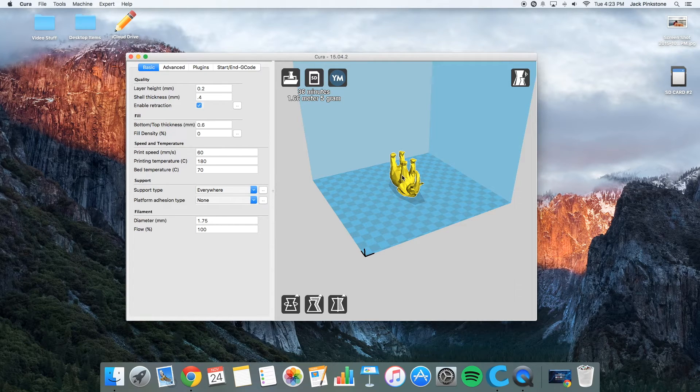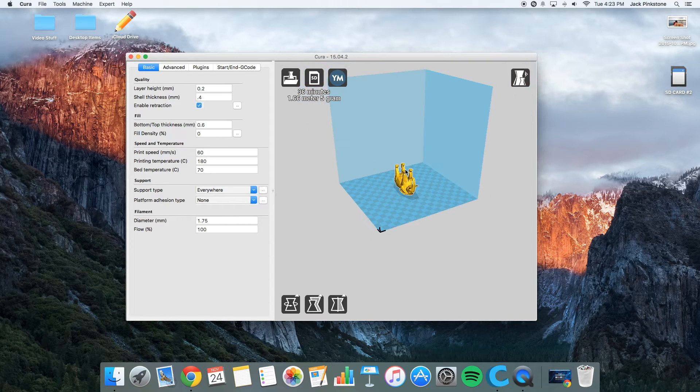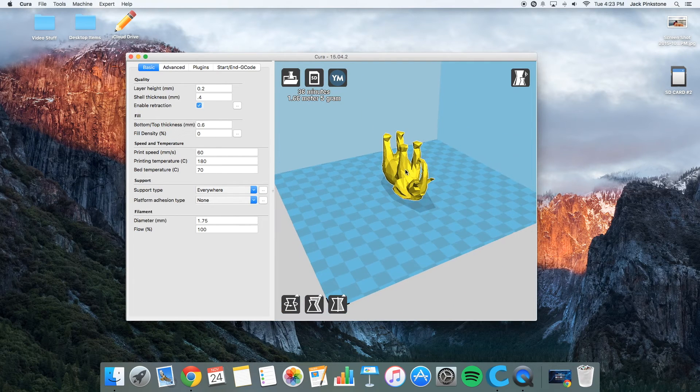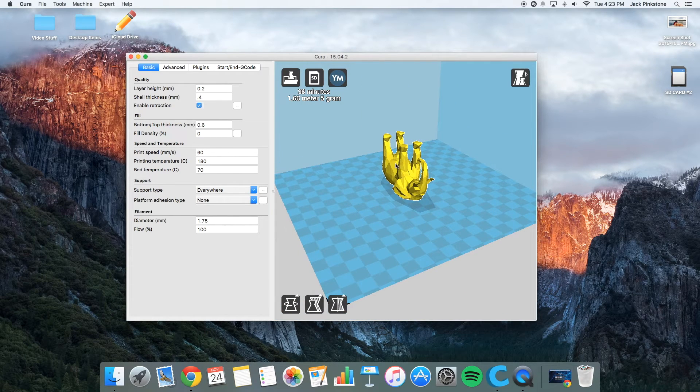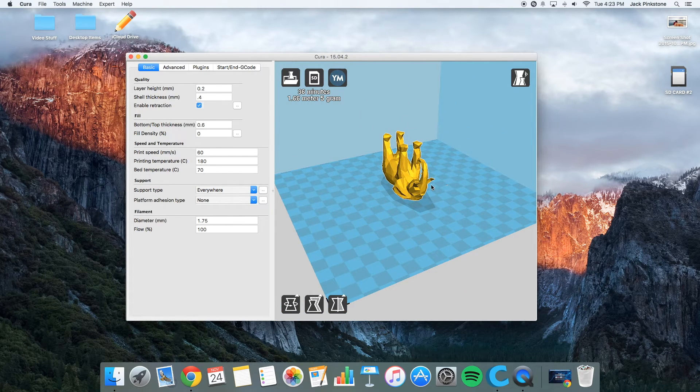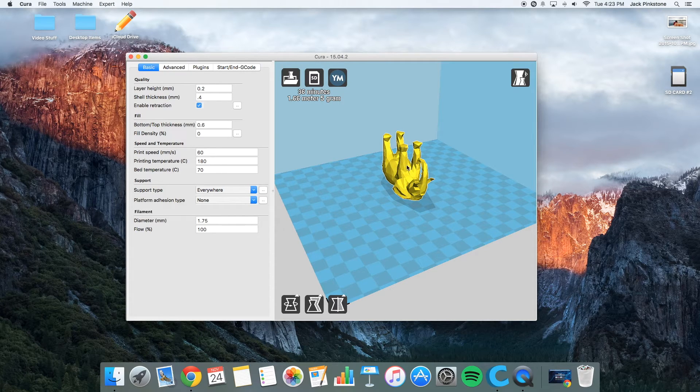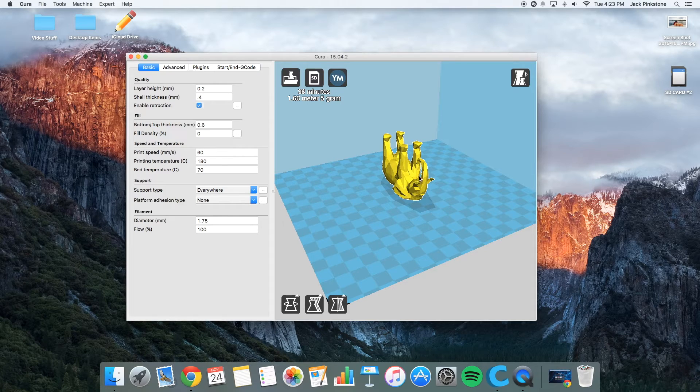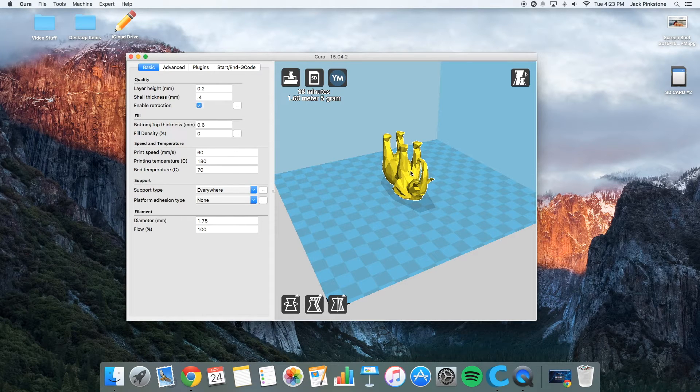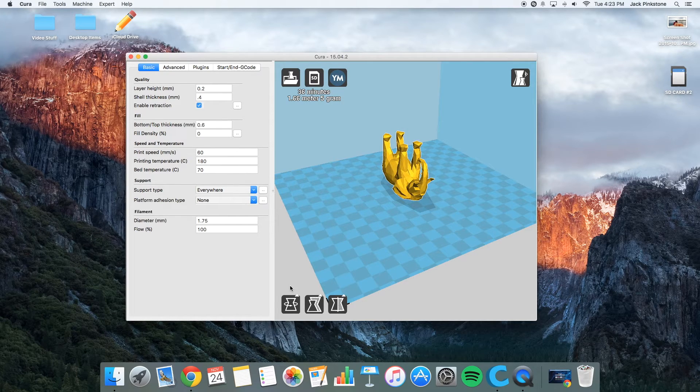And so it pops up upside down because if I were to print it the other side up, it would overhang the entire belly and under the chin here, which would not look very good at all. So let me show you.